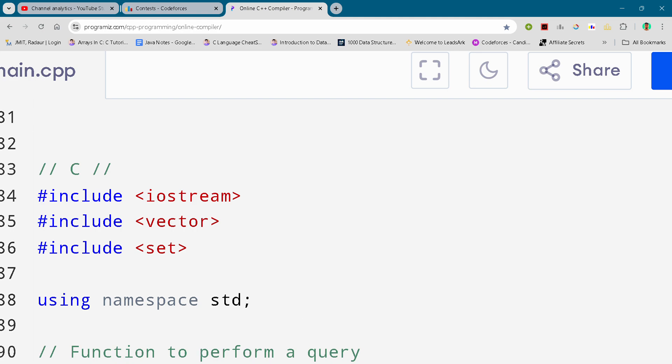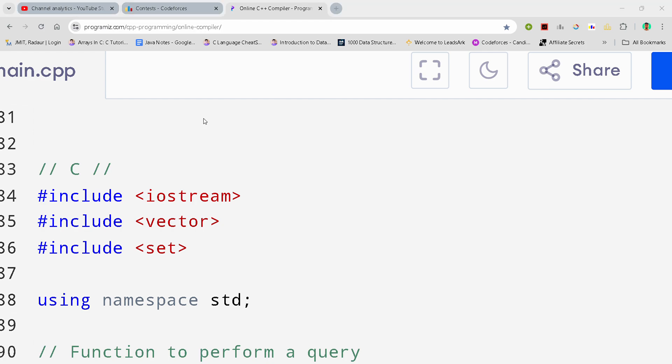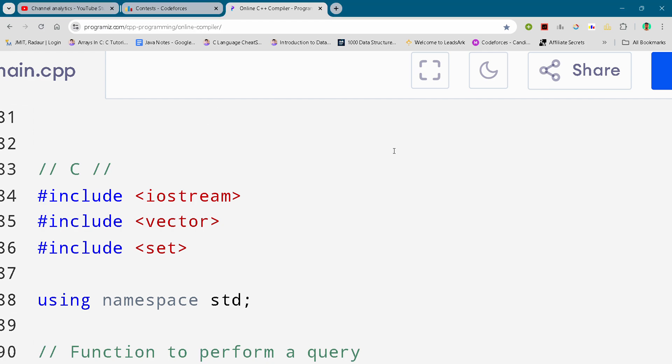So hey guys, I'm back with another code for this Division 2 round. In this video I will be giving you the solution for problem number C. By the way, if you want to copy this code then stay tuned in the video, I'll tell you how you can copy this code for free.